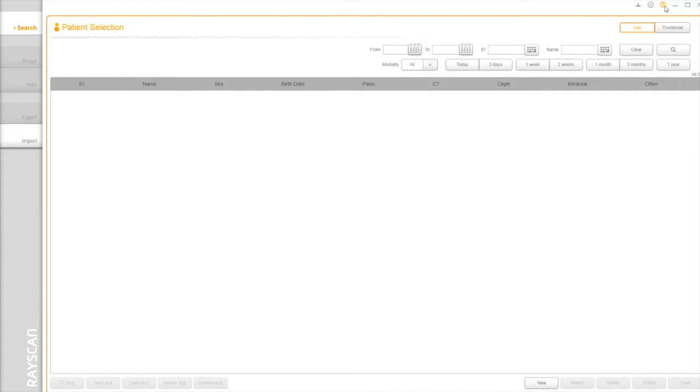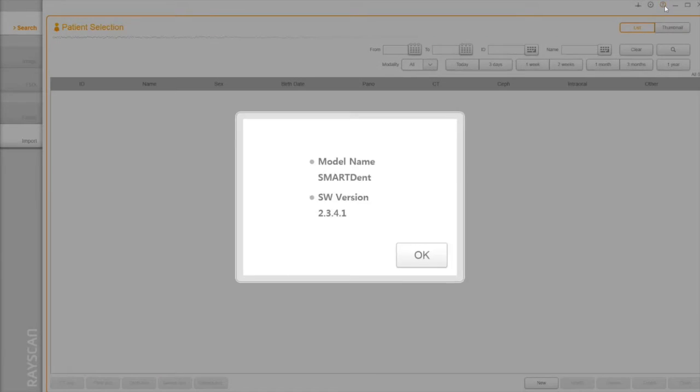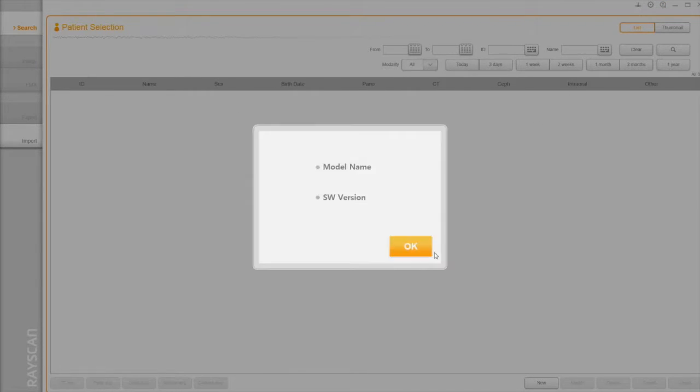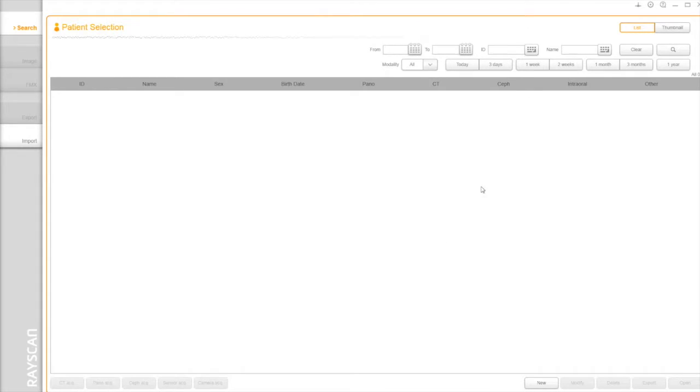To check the version of software, click the Question button. You can minimize, maximize, or close the software on the top tray.